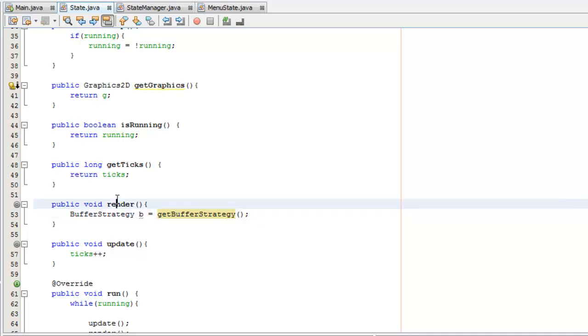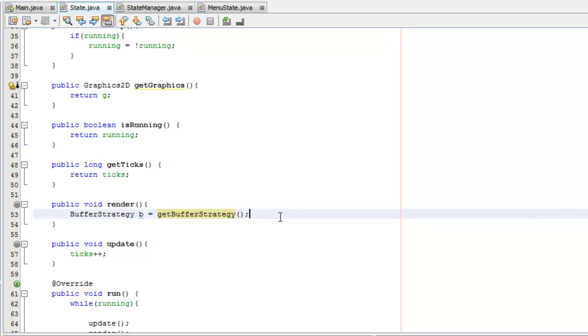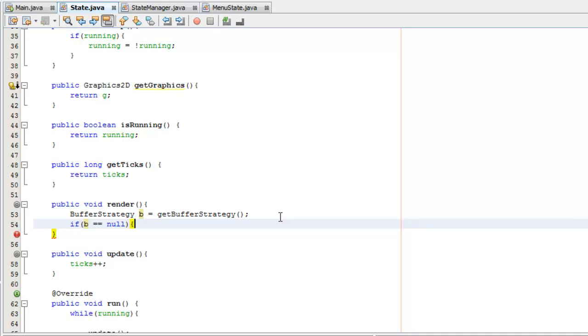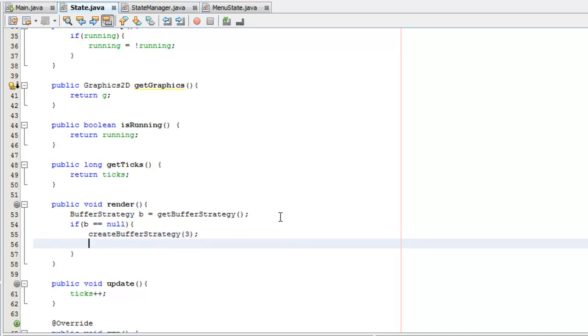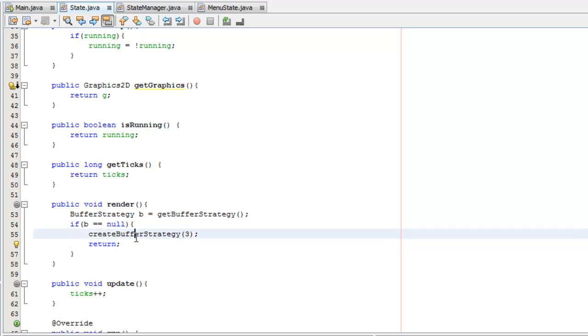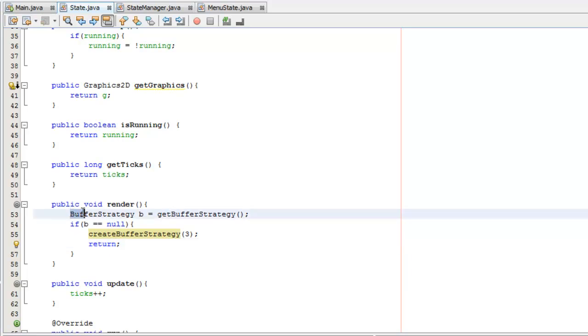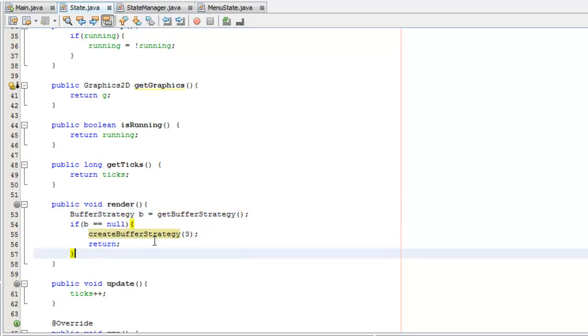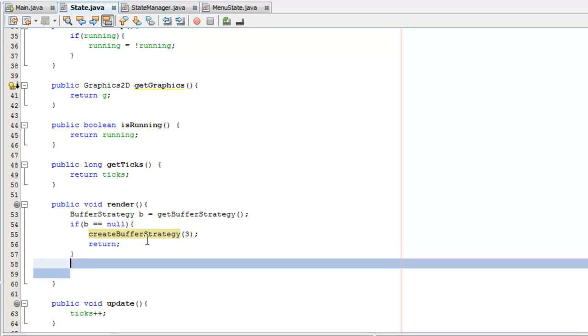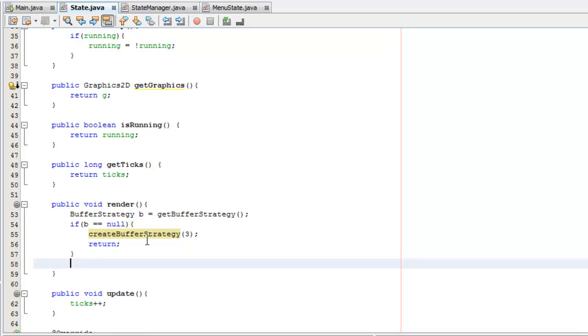Now the first time render runs, getBufferStrategy is going to return null. So we need to say if B equals null, we need to create the buffer strategy. This is also a built-in canvas method. createBufferStrategy. We're going to do three buffers on this one just to make it really clear and smooth. Then once it's done we can return the method. That return is just in case this didn't work, it will stop the method and when it starts again it's going to get the buff strategy again and try to create one again. You'll know you have an error somewhere if the image never shows up.